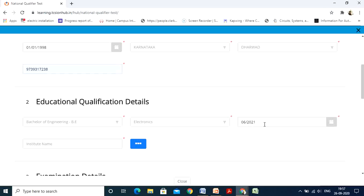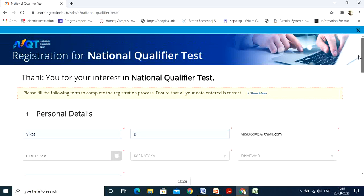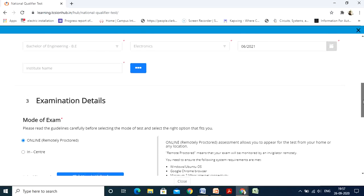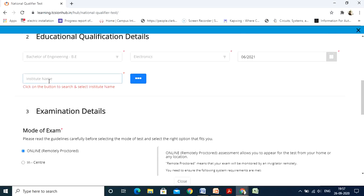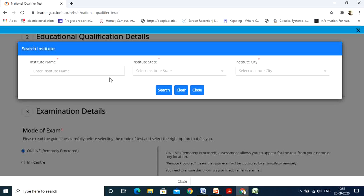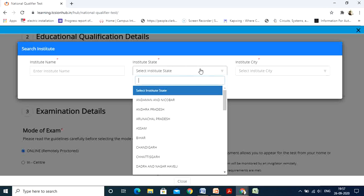Be careful: while selecting the year, it may accidentally change from 2021 to 2020 and you might not notice, which could result in your application being rejected. See to it that whenever you fill all the details you scroll up and verify everything is correct. Then there is the institute name — this is really very important. If you click on the field it won't show any options, so you need to search your institute.